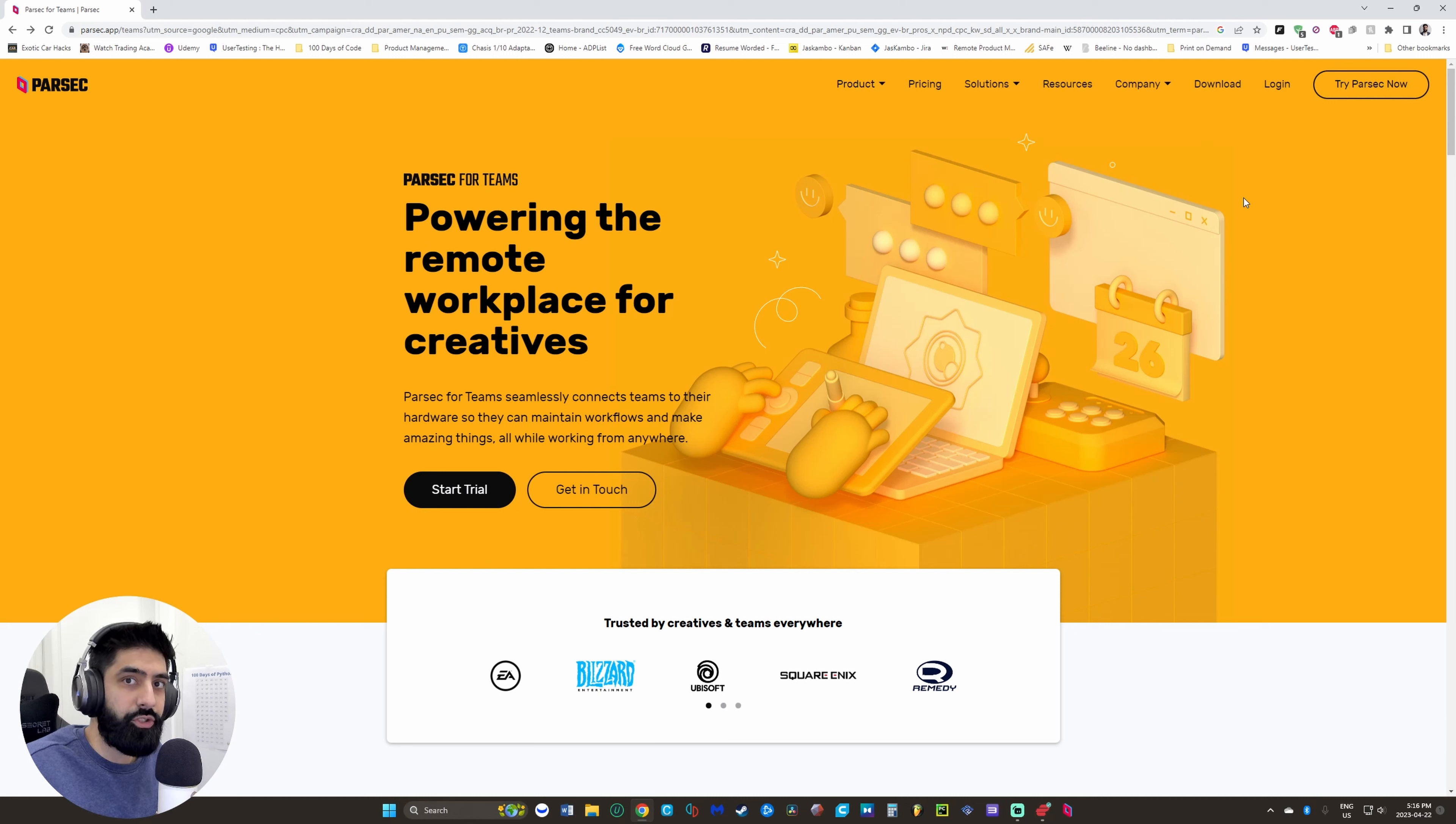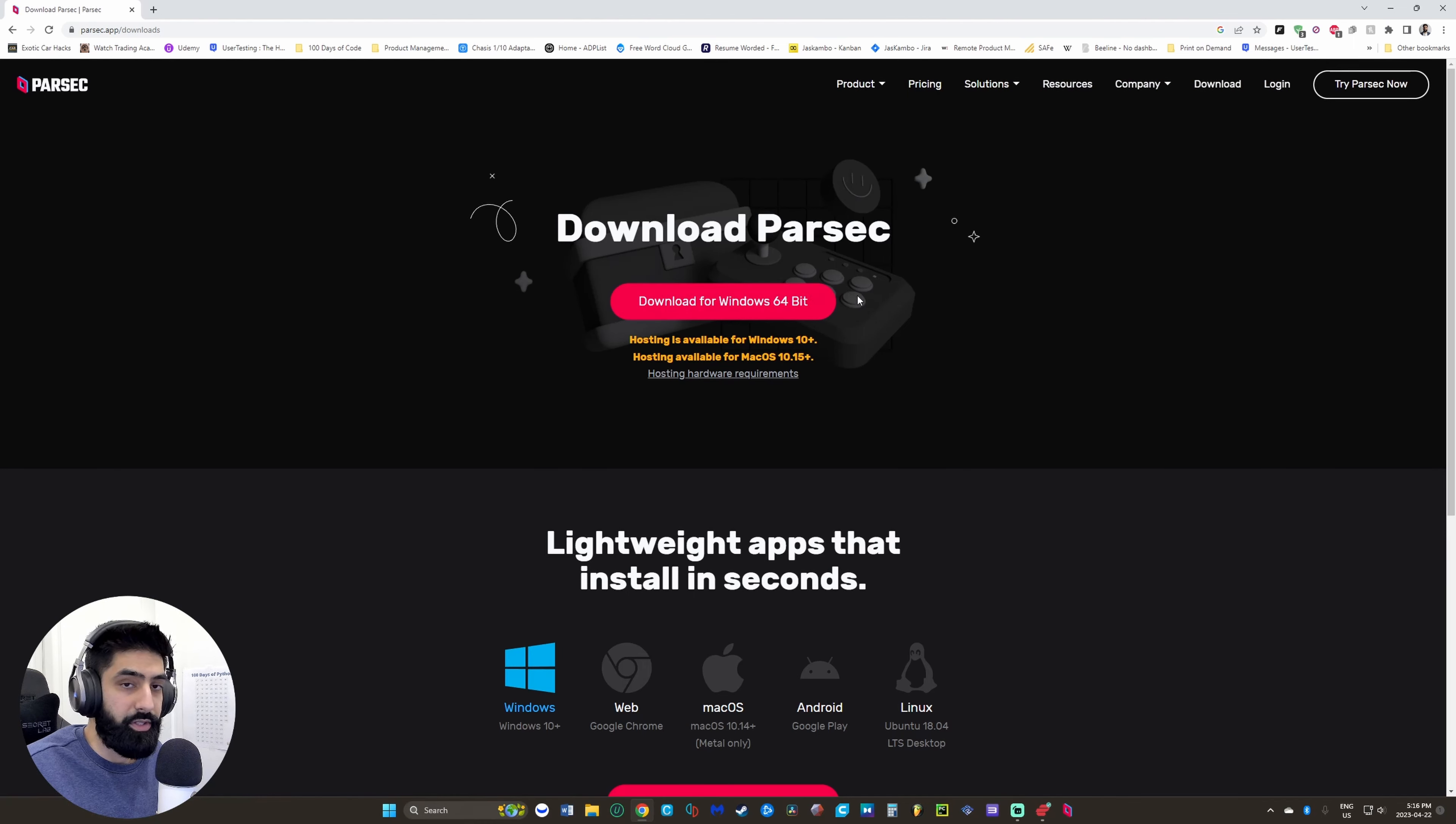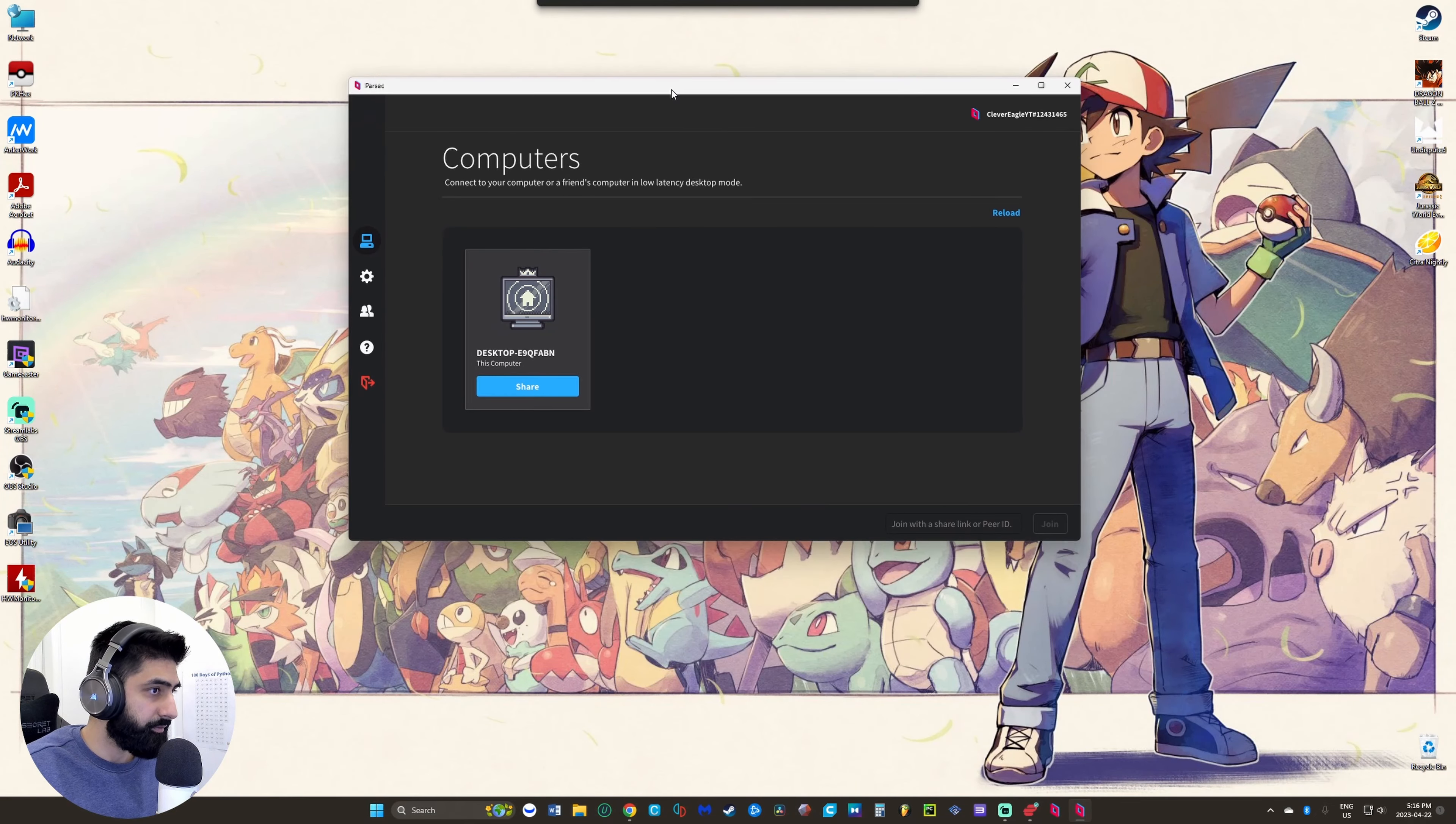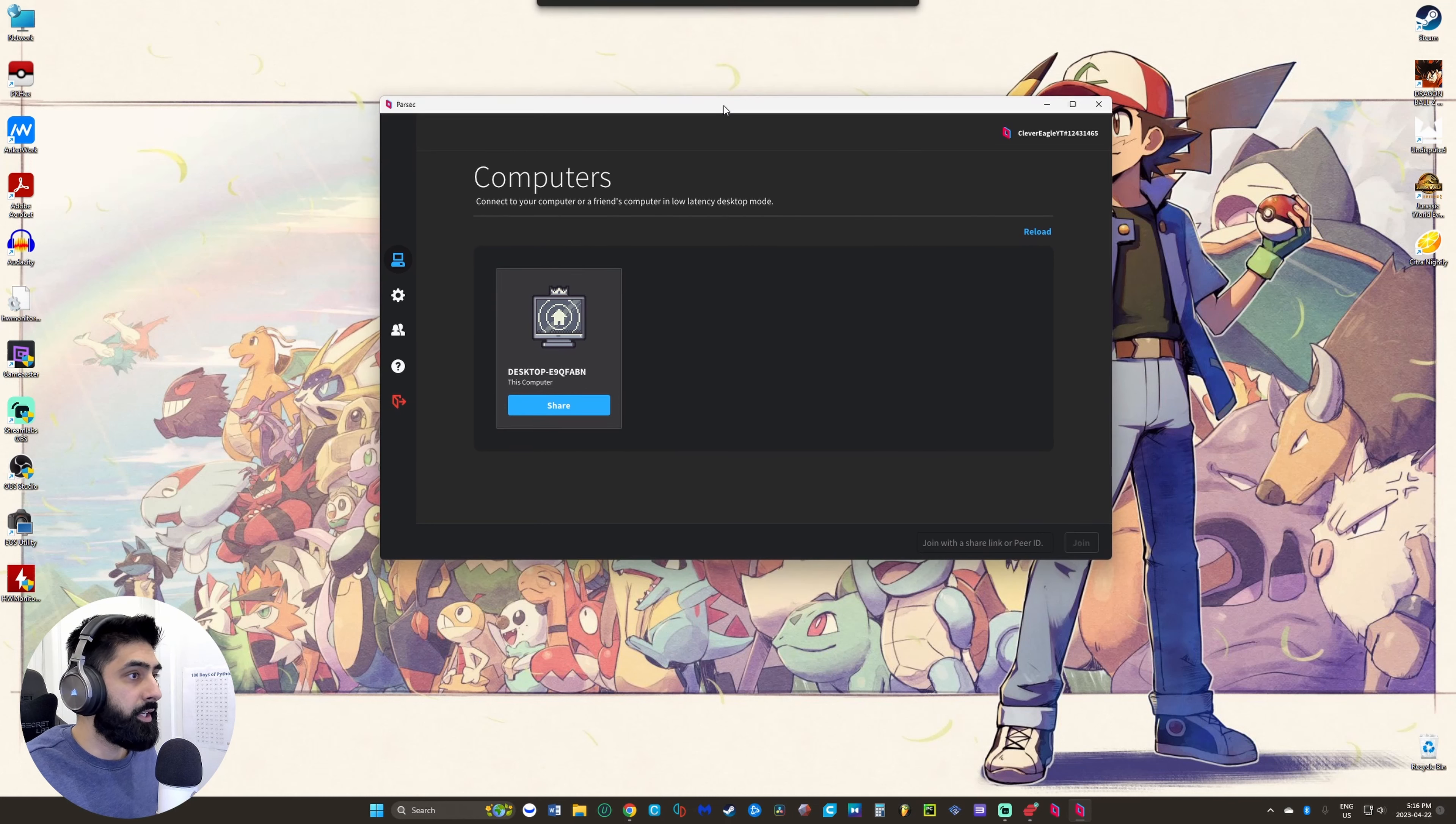The first thing you should do is create your account on the Parsec website, not download first. Go into login and sign up, then after that go to download. You hit Windows 64 if you're using Mac, use the Mac file. When you're all logged in, you got to verify your email address and authorize your user.